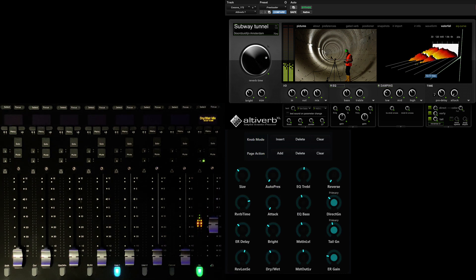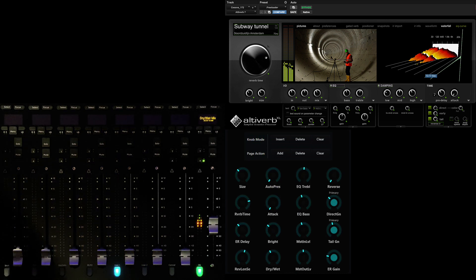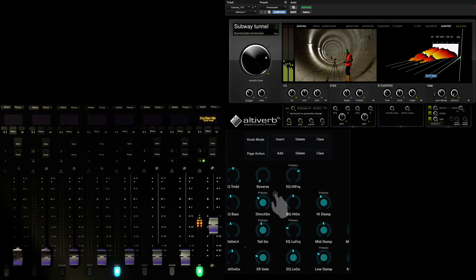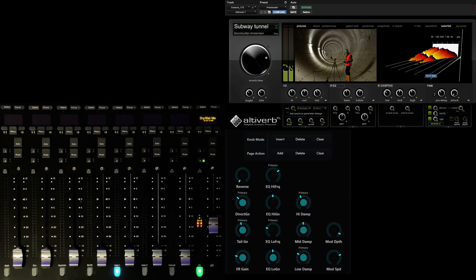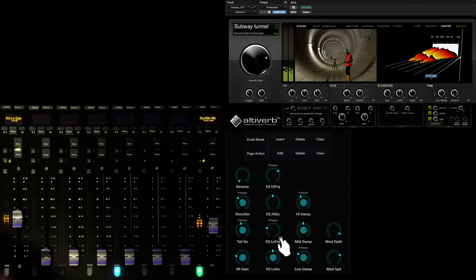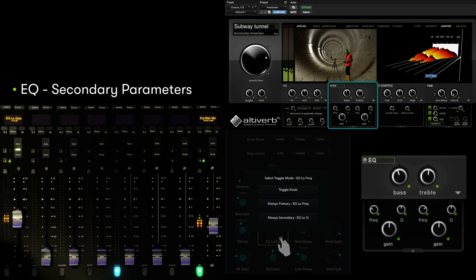Let's add some of the EQ parameters from AltaVerb, starting with the low frequency gain. Simply swipe from right to left to expose additional parameters beyond the first 16 visible. If we touch EQ low frequency to add next, you can see the system has presented us with a question.